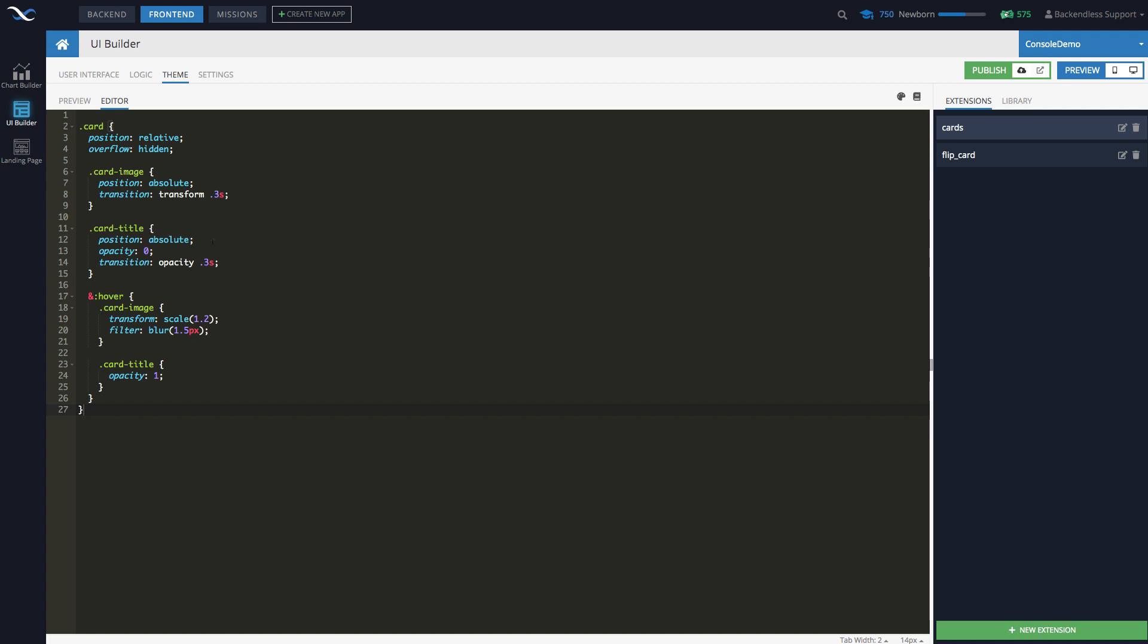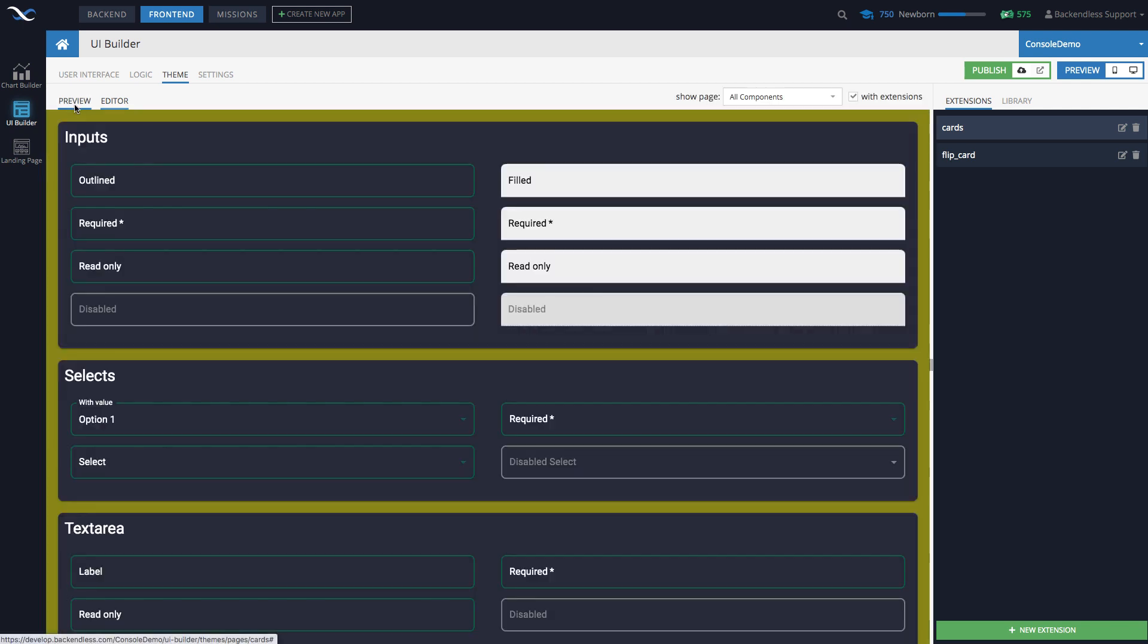However, whatever you put in the extensions directly applies to the entire UI container that includes all of your pages. All right. So that's essentially how it goes.